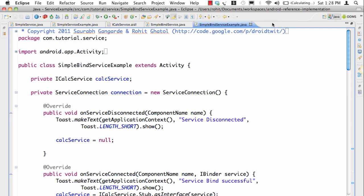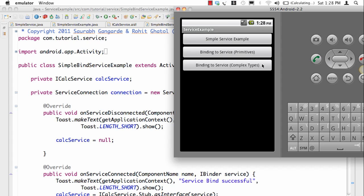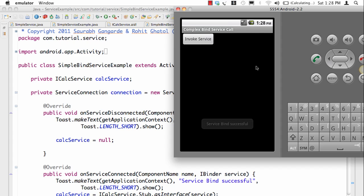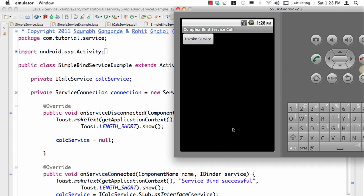Now let's look at the third example in the series, which is about a complex service binding. In this case you're going to invoke a service which is going to return a list of tweets, and once I get it, it tells me how many tweets I have. It says I've got 20 tweets.